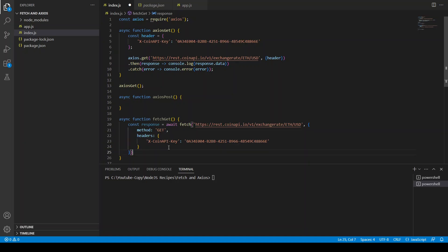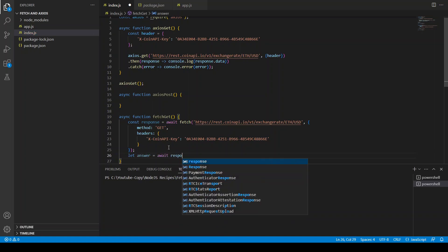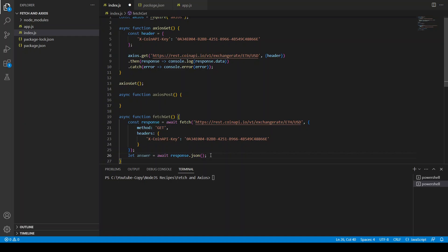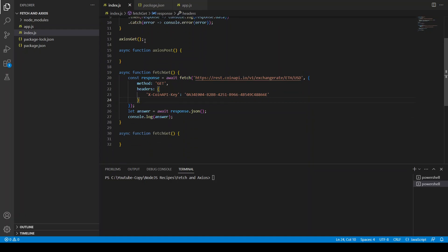Since we don't have any data, our request is ready. We say let answer equals await response.json — once we send the request to the API server, we get back a response and convert it to a JSON object. Then we console.log answer. Our two GET functions are ready.